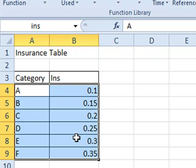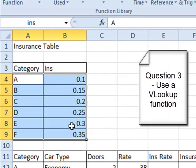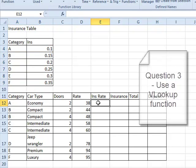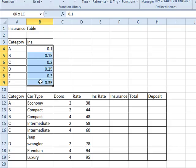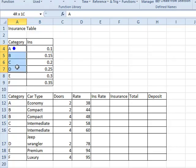Question 3. In the main table in the cell under insurance rate, that's the cell here E12, enter a formula using VLOOKUP. This formula looks up the INS in the insurance table over here using the category. And notice we've got here a category column in the main table and another category column at the top.